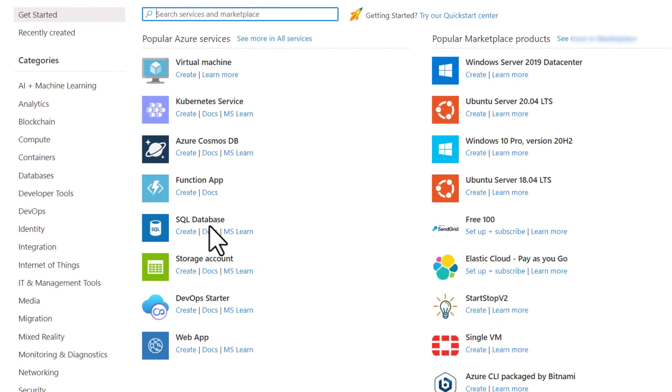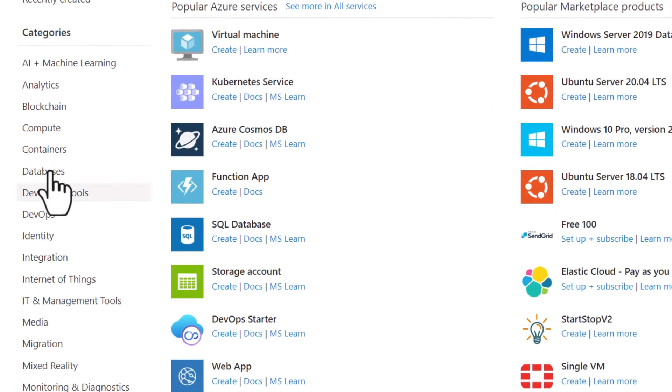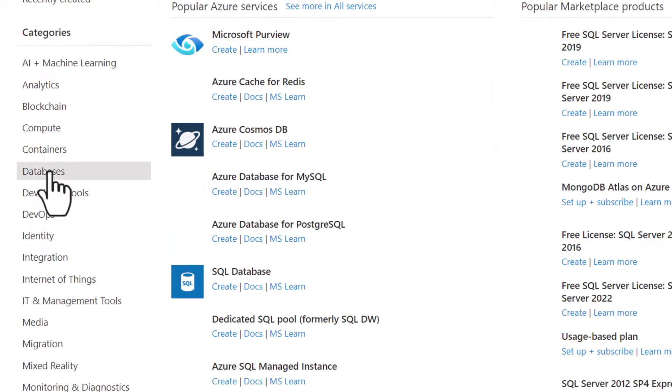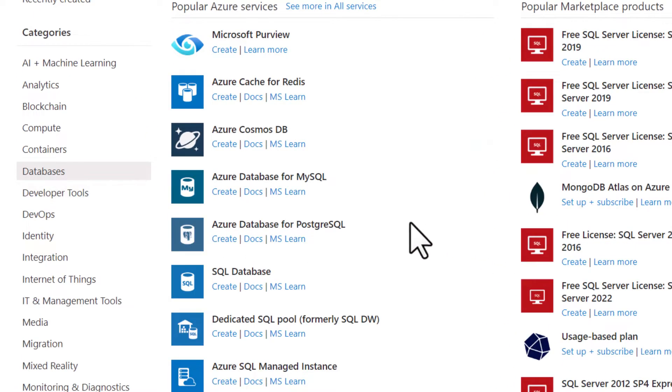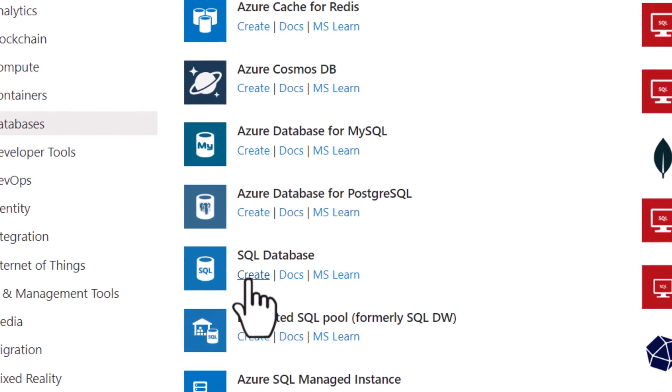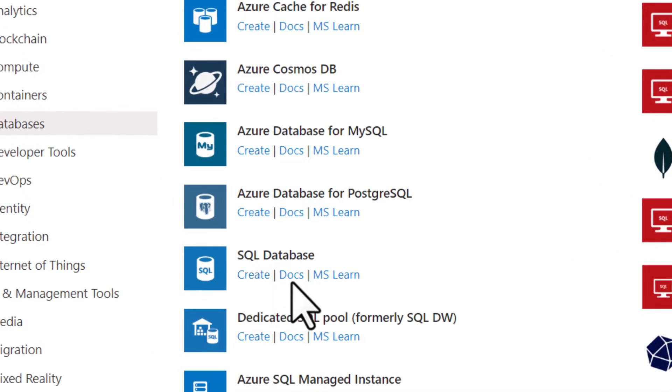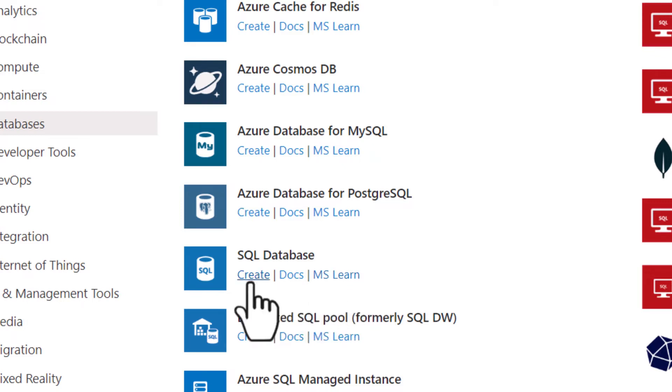Some of the more popular resources are automatically shown to you. You can see that the SQL database is here. If I don't see it, I can go into databases where I can choose from a lot of different databases and click create. There's also documentation and you can also go to the Microsoft online learning platform, MS Learn, where you can get a lot of great information as well.